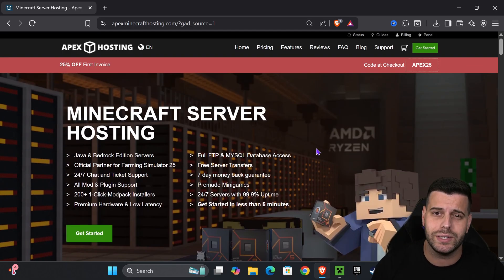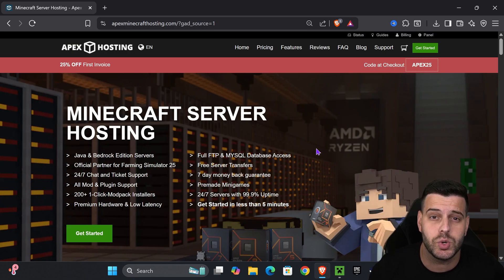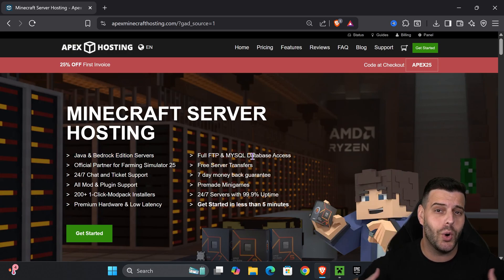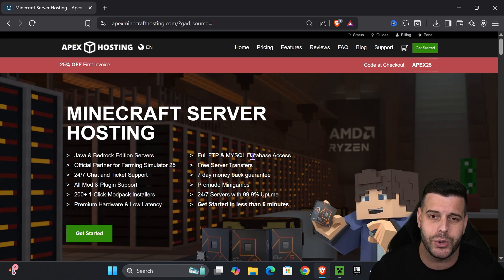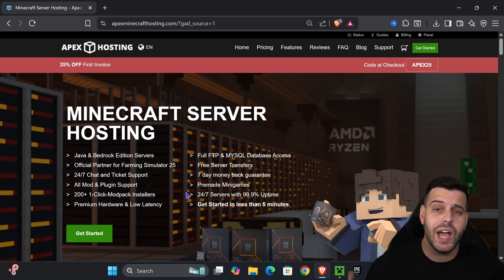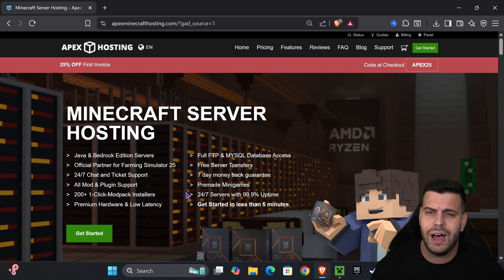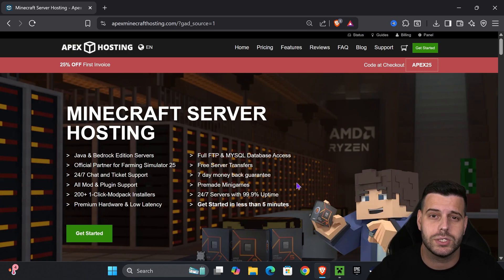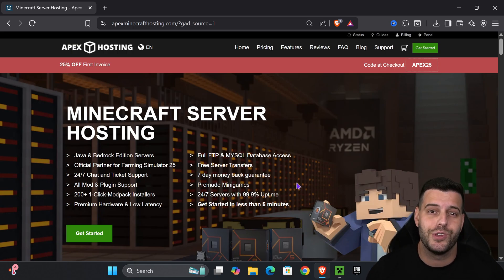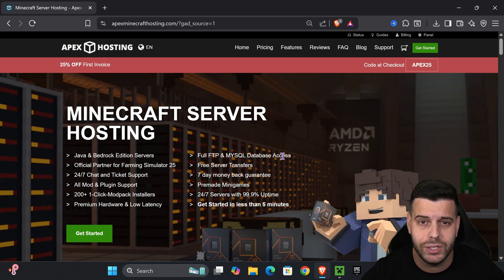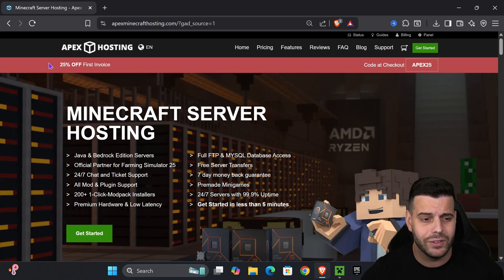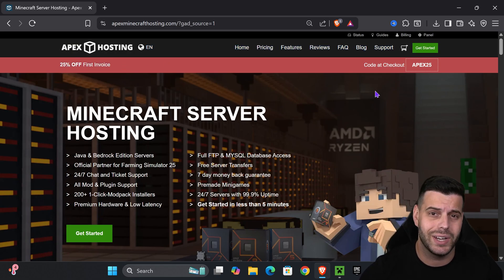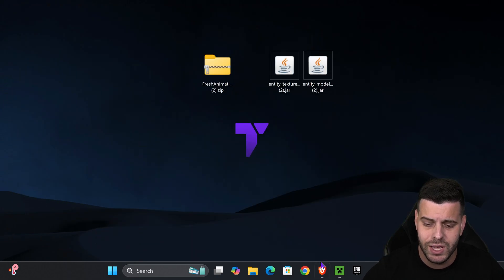While the Minecraft launcher opens — if you want to support the channel and get a great deal, use the first link in the description for Apex Hosting and get 25% off your own Minecraft server. They support over 300 mod packs, have locations all around the world, and you can install Fabric, Forge, or whatever mod loader you want.